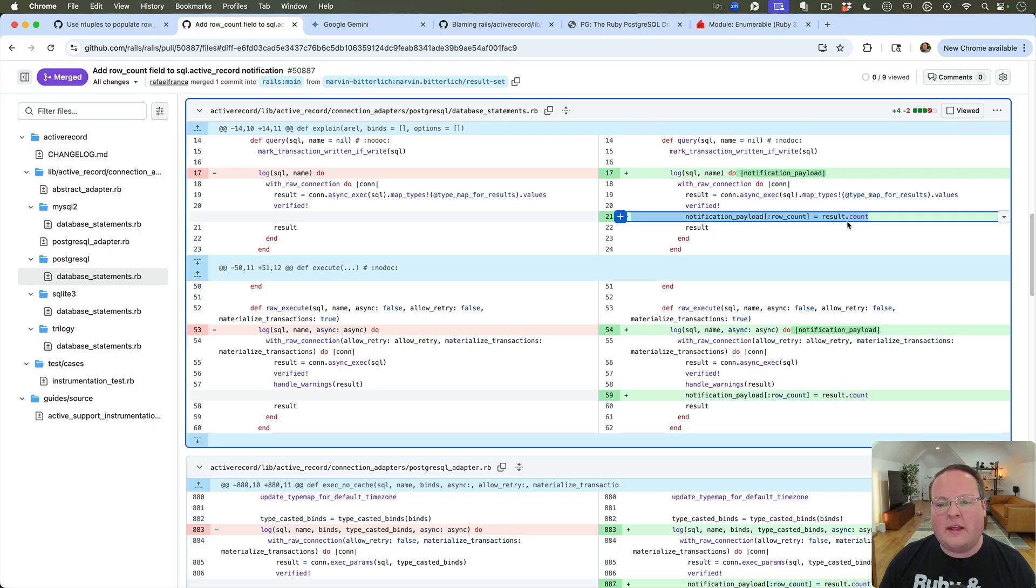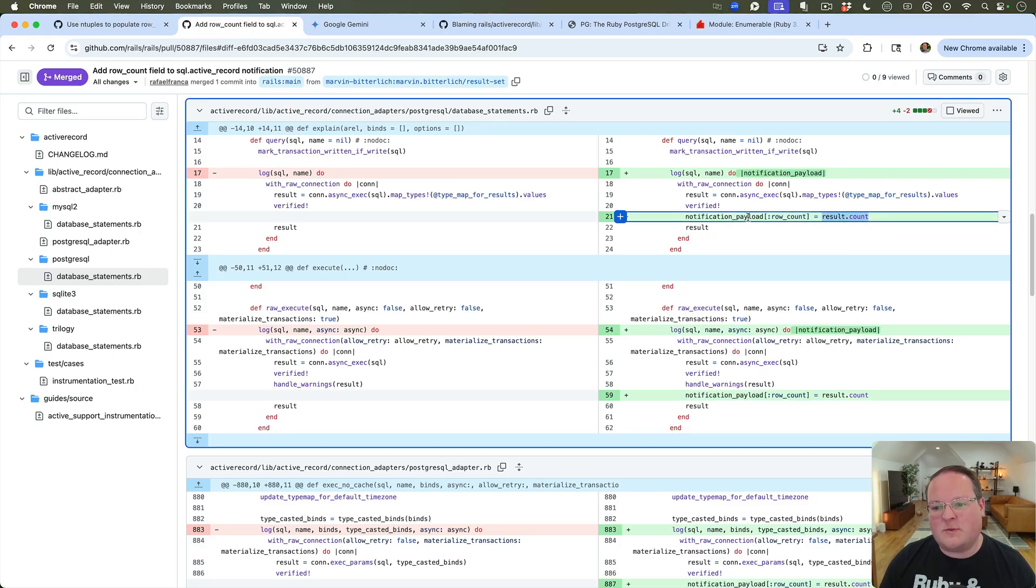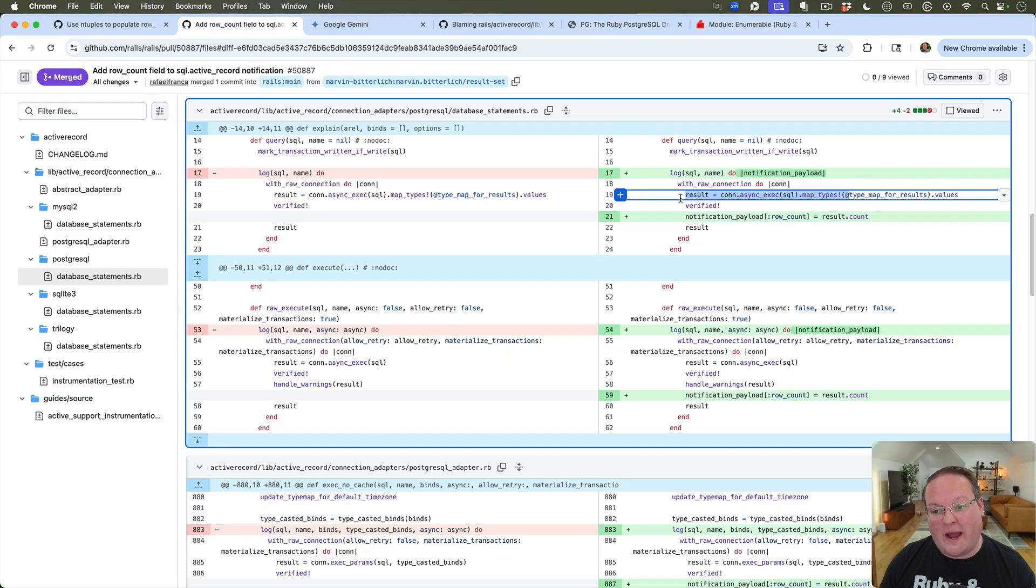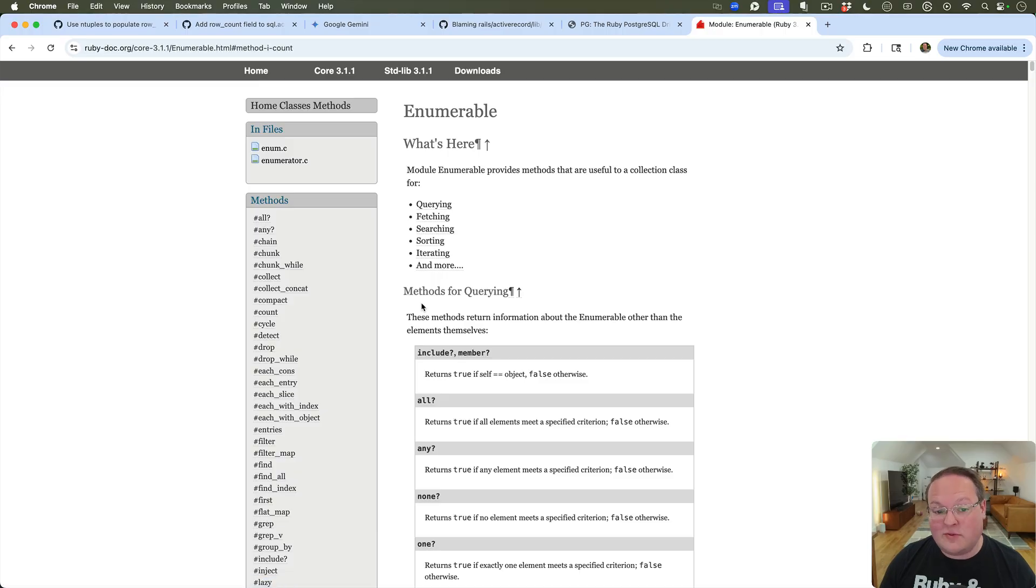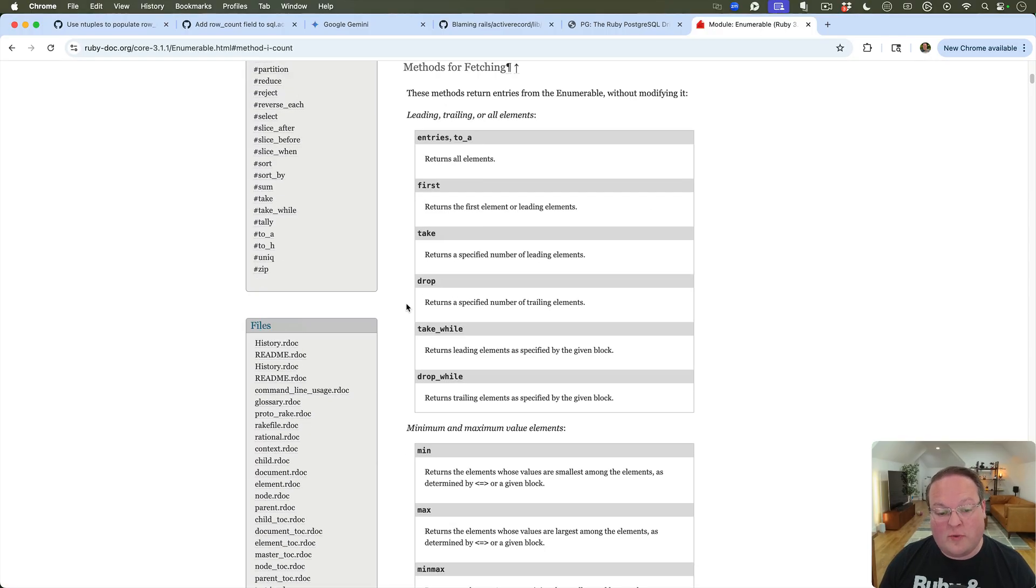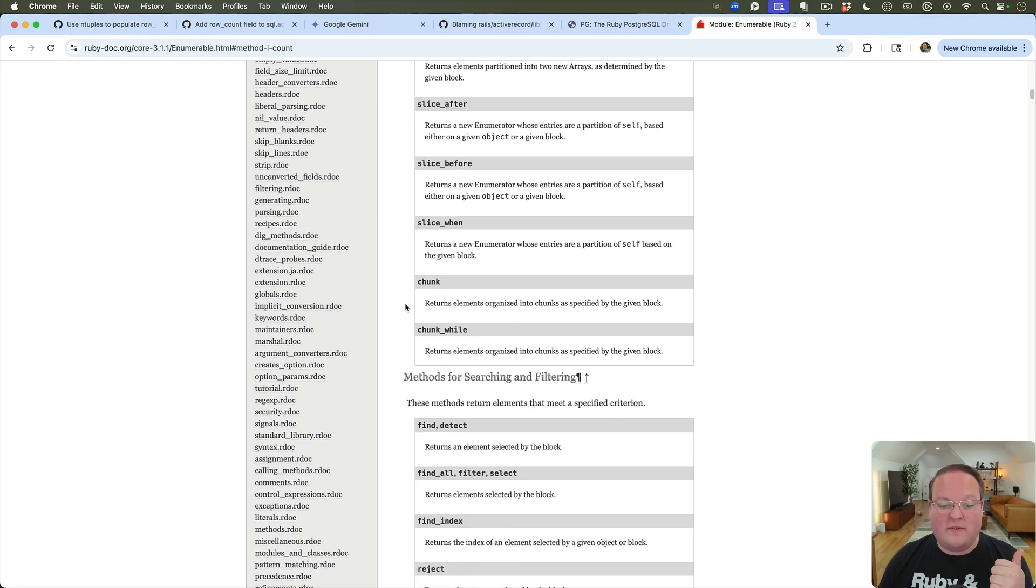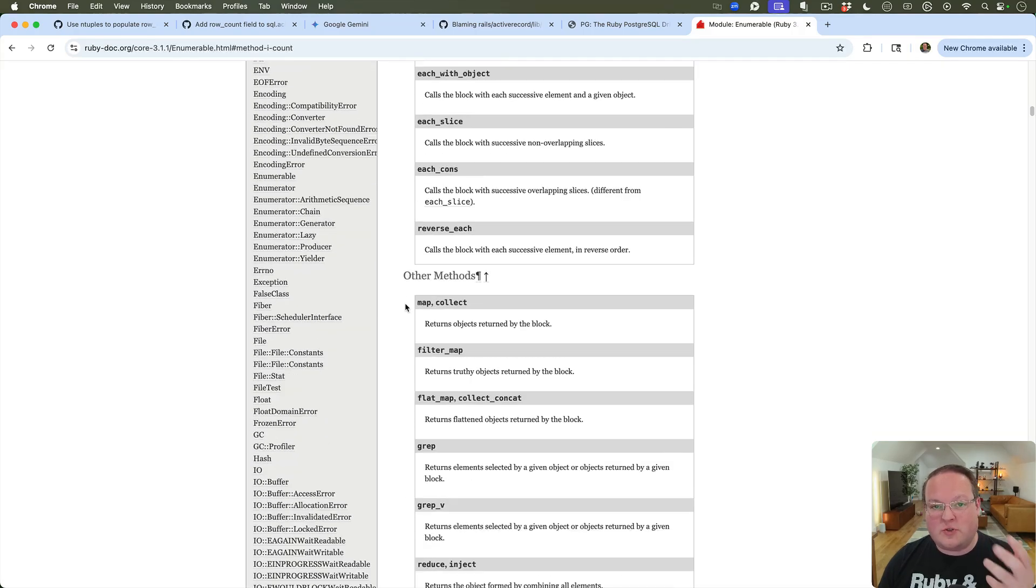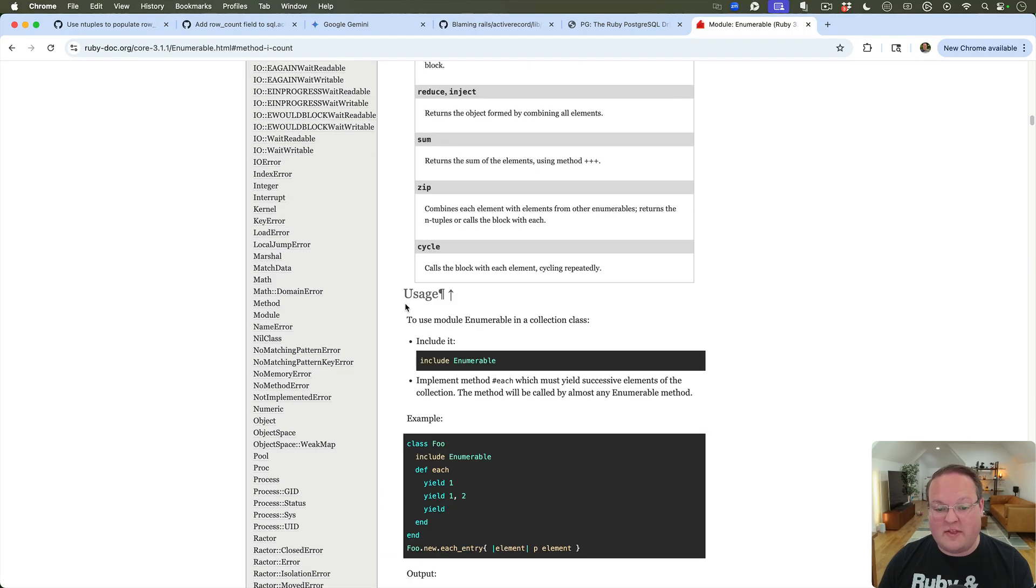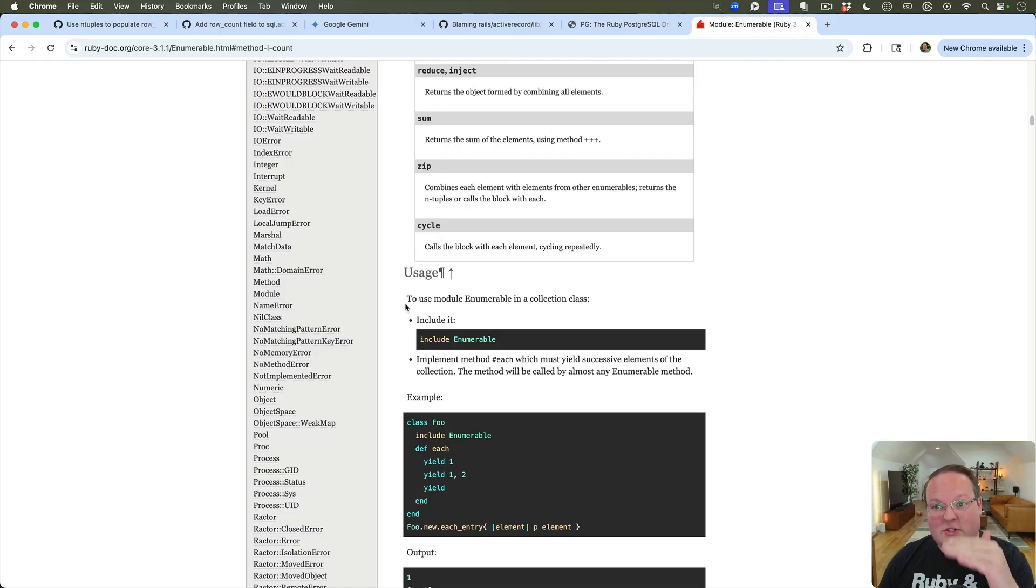result.count actually comes from Enumerable because this is giving us an enumerable object, you know, like an Active Record relation back, and so it's got all of those records and it implements Enumerable which has count. But Enumerable, the way it works, like we talked about in a previous episode recently, Enumerable just requires you to implement the each method.